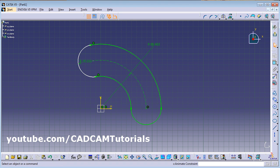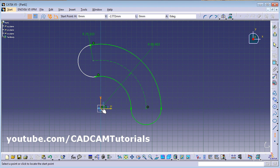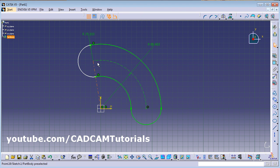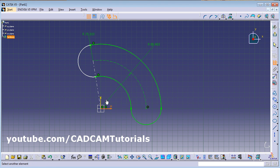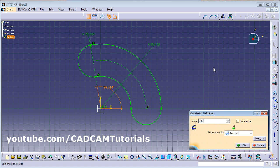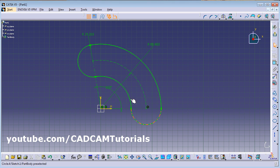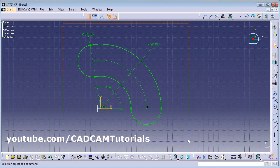You can also place it at a particular angle — using an axis from the center you can connect the endpoint and give the angle to this axis using Constraint. It will be rotated up to that angle and the radius is already defined. In this way you can create a cylindrical elongated hole.